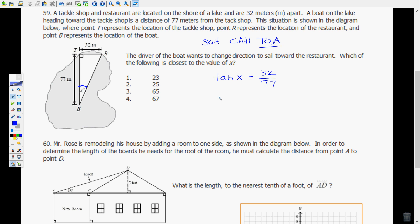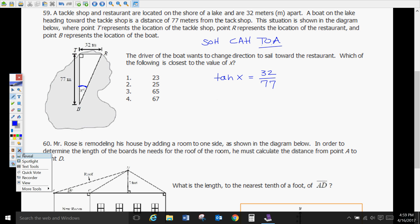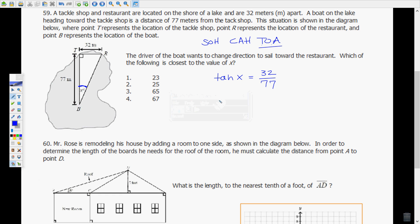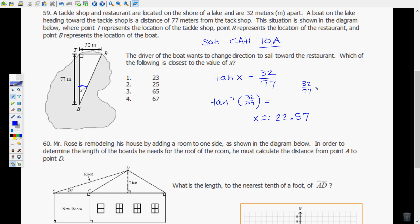For this one we need the inverse tangent to find the angle. So X = tan⁻¹(32/77). On your calculator: enter 32 ÷ 77 and press equals, then hit the second button and then the tangent button — that gives you the angle whose tangent is 32/77. The answer would be approximately 22.6°, corresponding to answer choice 22.6.